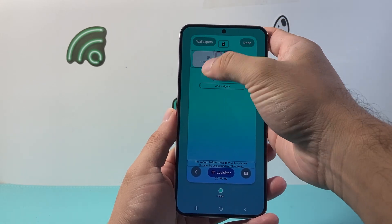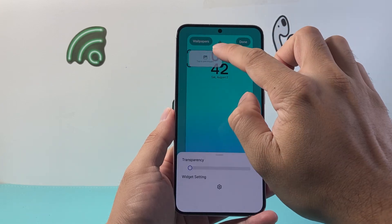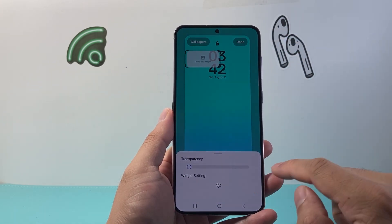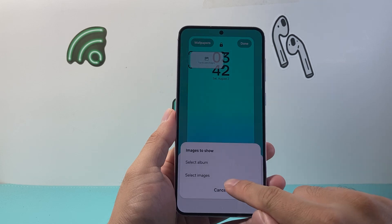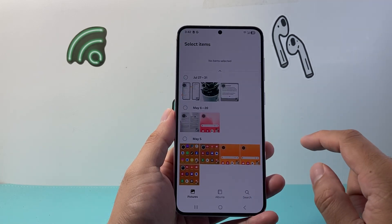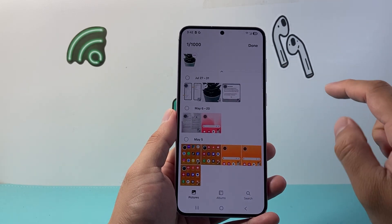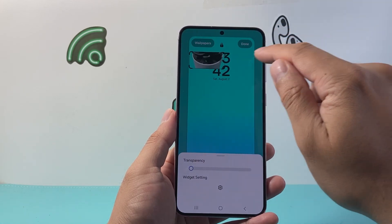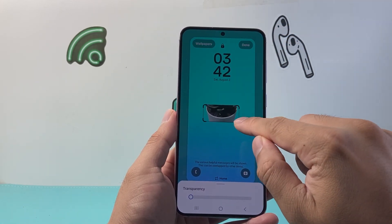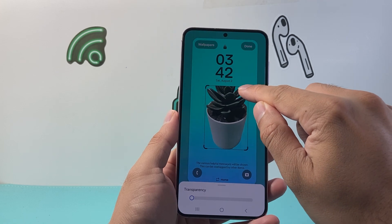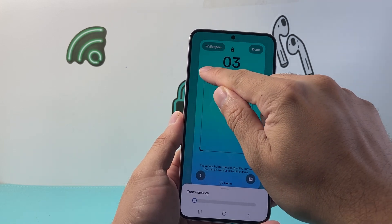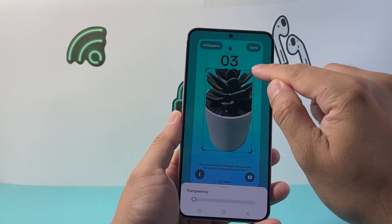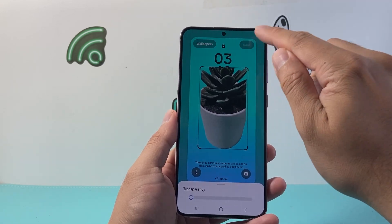Move the widget around. Tap the gear icon and select Image. Select the image you just saved and hit Done. Now you have that image. Move it around and lay it over wherever you want it, then hit Done.